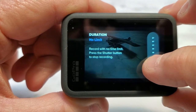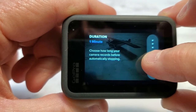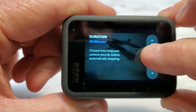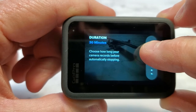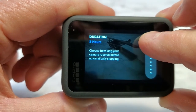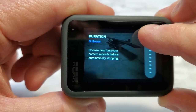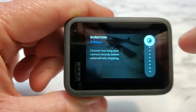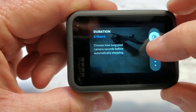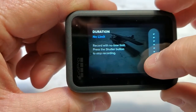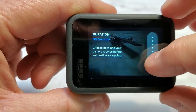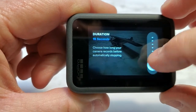So I can go up to 15 seconds, 30 seconds, 1 minute, 5 minutes, 15 minutes, 30 minutes, 1 hour, 2 hours, 3 hours. For video, 3 hours might be a long time — I don't know if your battery would last that long. So in video mode, let's do 15 seconds.